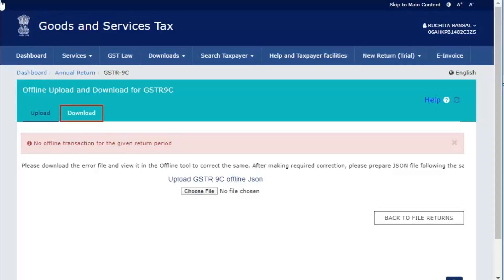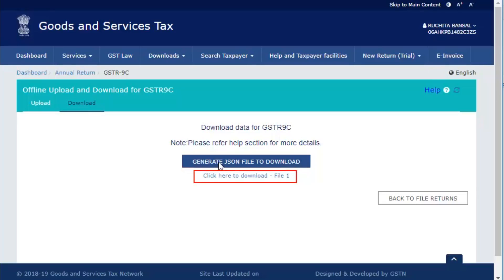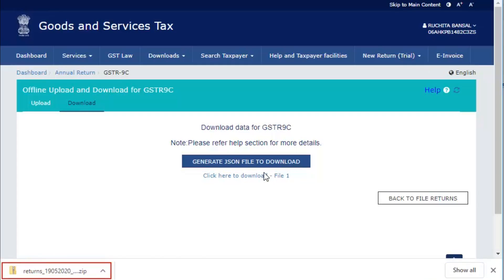Click the Download tab and click the Generate JSON file to download button to download the JSON file. Once the JSON file is generated, you will see a hyperlink to download the file. The JSON file is downloaded on your system.